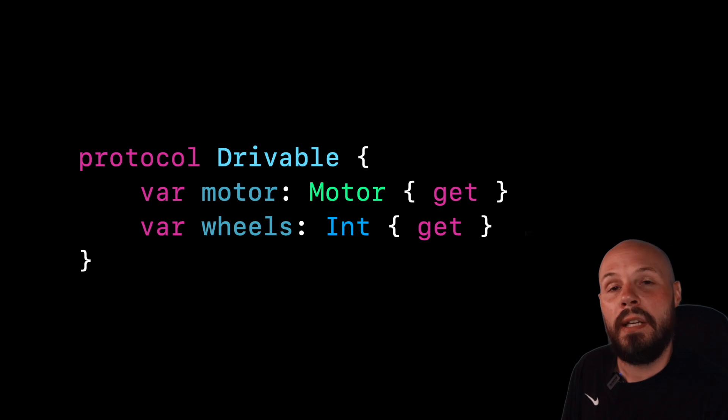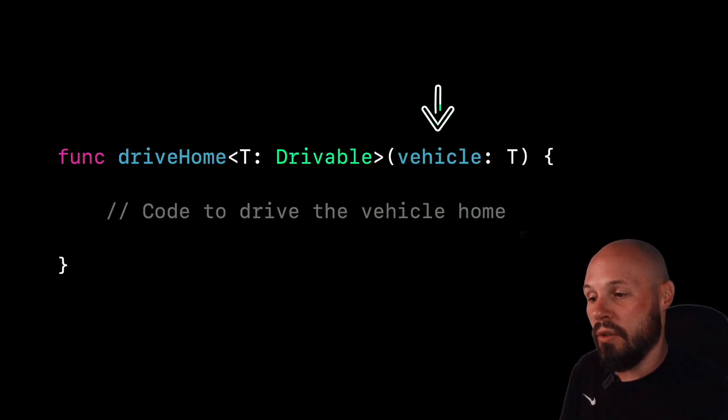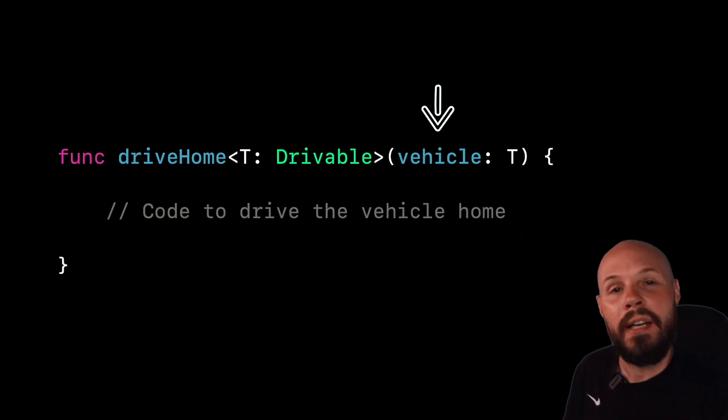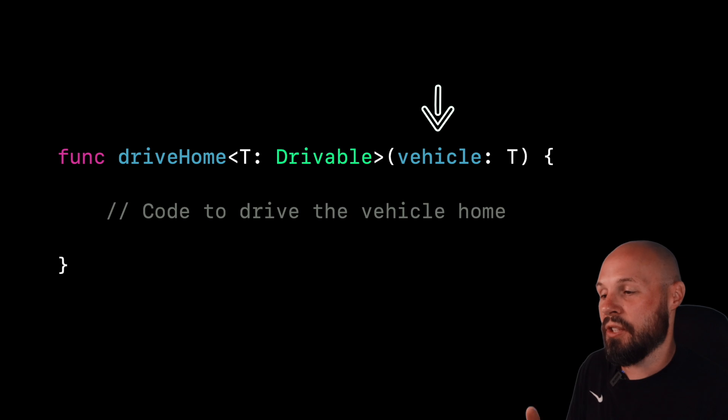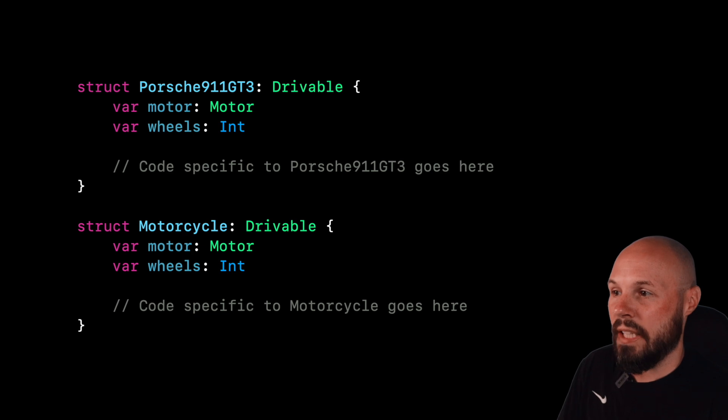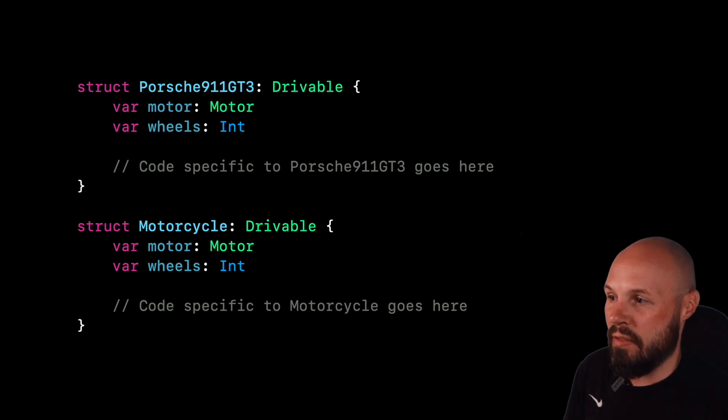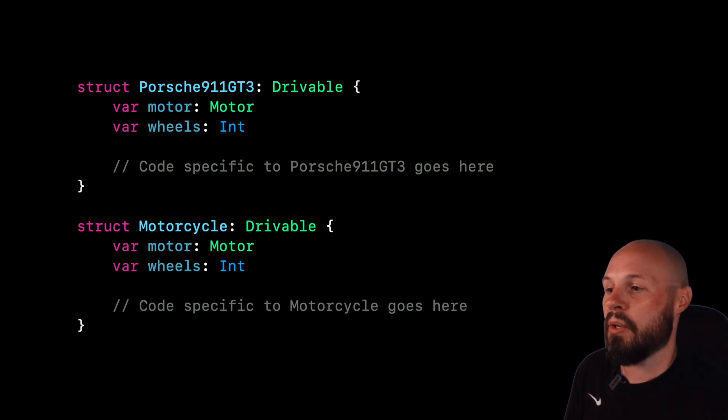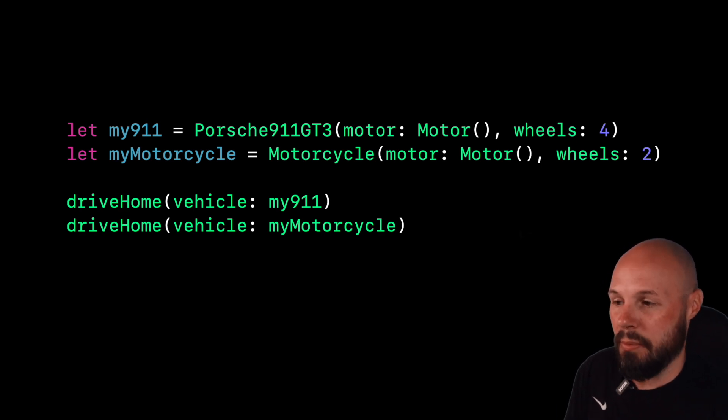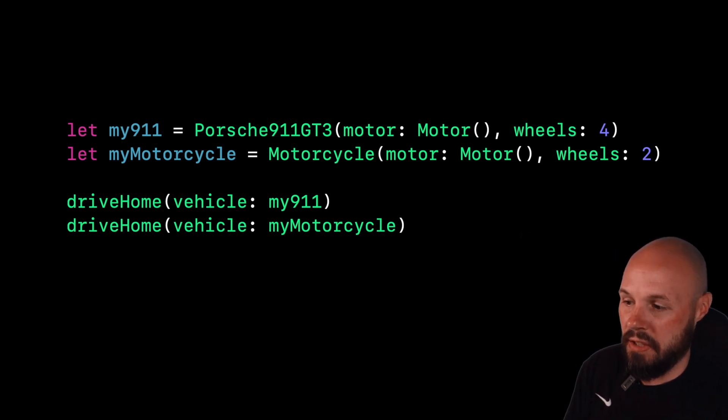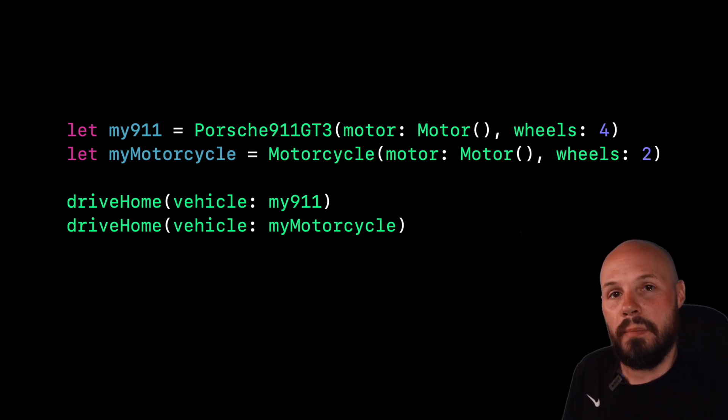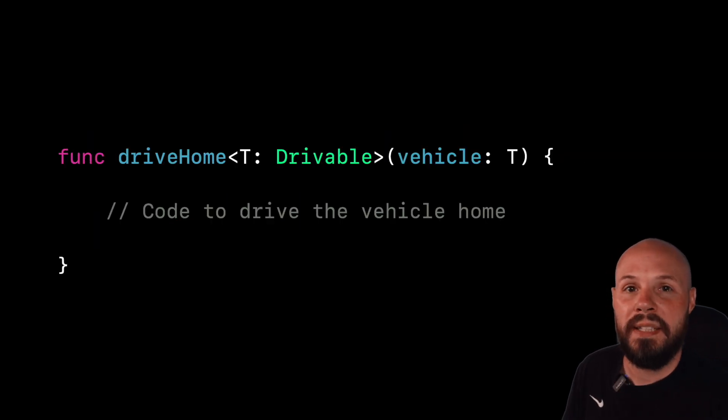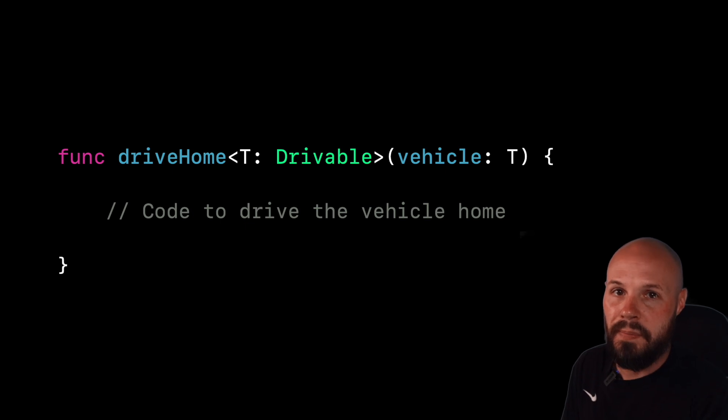So you see drivable here requires a motor and wheels. And you see our function takes in the parameter called vehicle, which is of type T, which again is our generic. T can be any type as long as it conforms to drivable. So a quick example, you see I have a Porsche 911 GT3 object and a motorcycle object. Both of them conform to drivable, they both have motor and wheels, and then you can see I create a 911 by initializing the Porsche GT3, and I create a motorcycle by initializing the motorcycle. And then you can see I can use my function here by passing in either the 911 or the motorcycle. The function will work. It doesn't care what actual type it is, as long as it conforms to drivable.